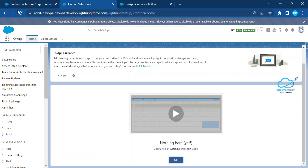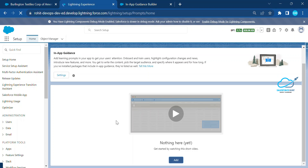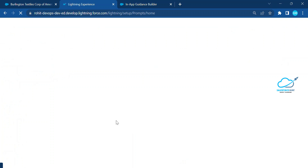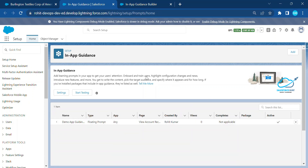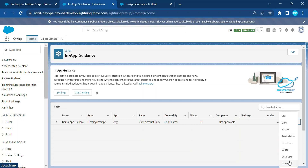After saving, click Done and then refresh the In-App Guidance page. You'll see the Demo App Guidance prompt listed. The prompt must be set to Active — otherwise it won't appear. Once saved, you can see the record in the In-App Guidance list with options to Edit, Clone, Preview, Reset, and view Metrics.